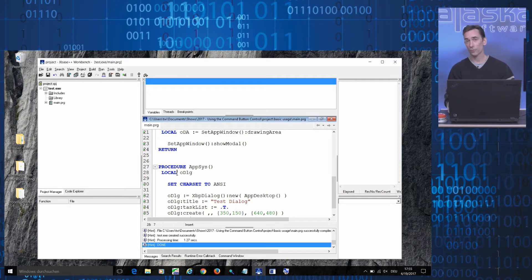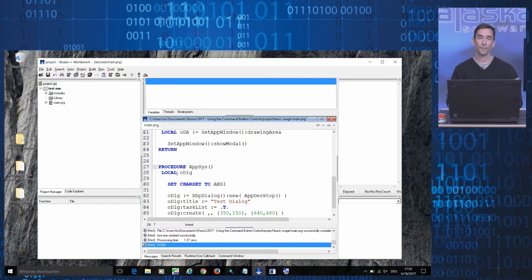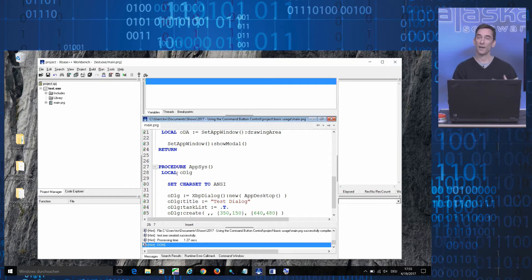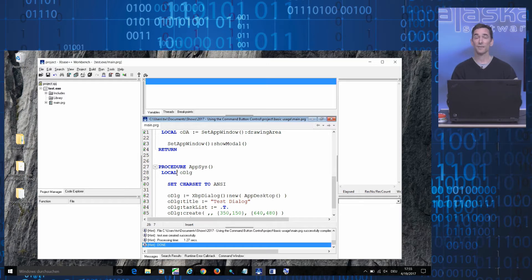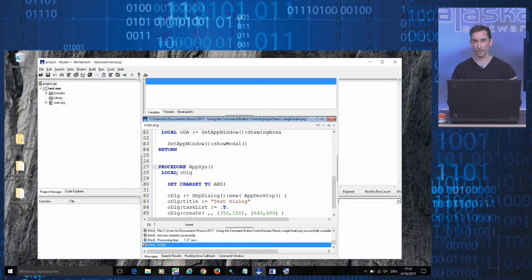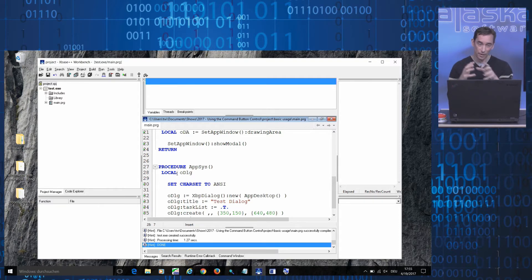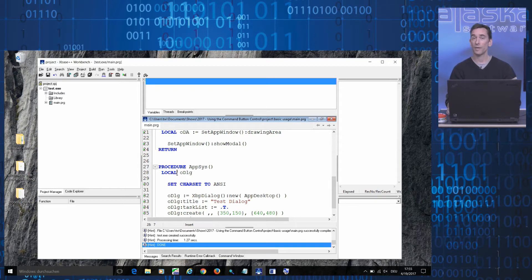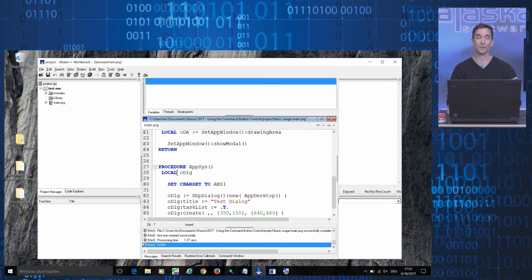The command button control, just like all the other new controls that we made available for xBase Plus Plus 2.0 were released as so-called assets. An asset is a ready-to-use software component like a UI control, a class or a function that you can just grab from an asset repository and plug into your project. You do this directly from within the xBase Plus Plus workbench and this is what I'd like to show you now.